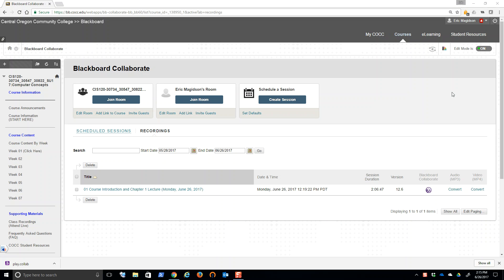Welcome to CIS 120, Computer Concepts. Now a few things to go through. I want to introduce you to the basic course structure, what's expected, where you can find course materials for this course.